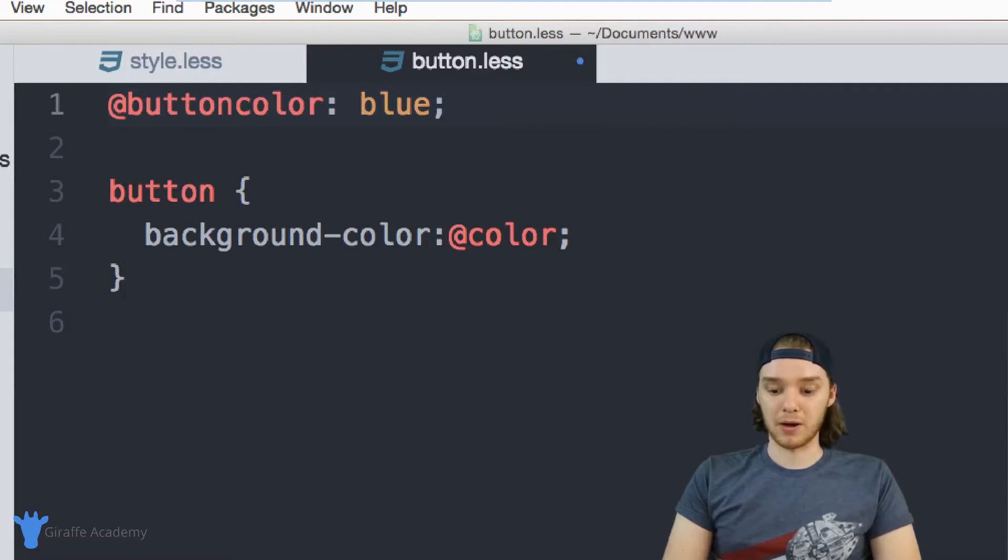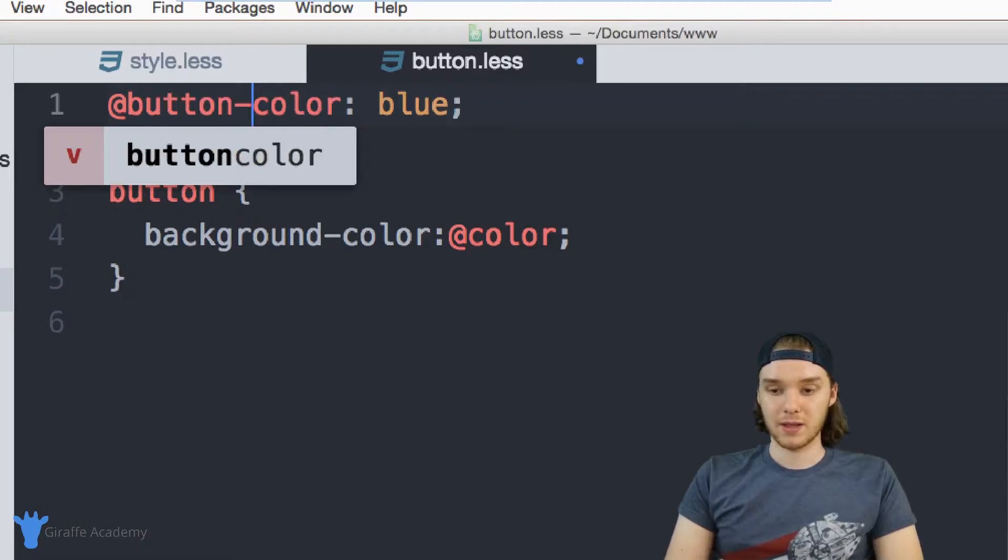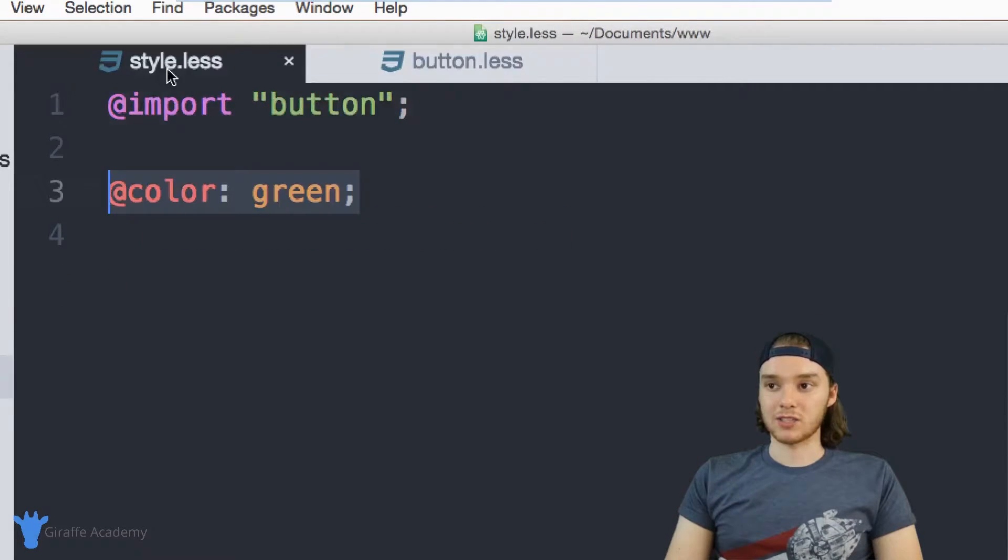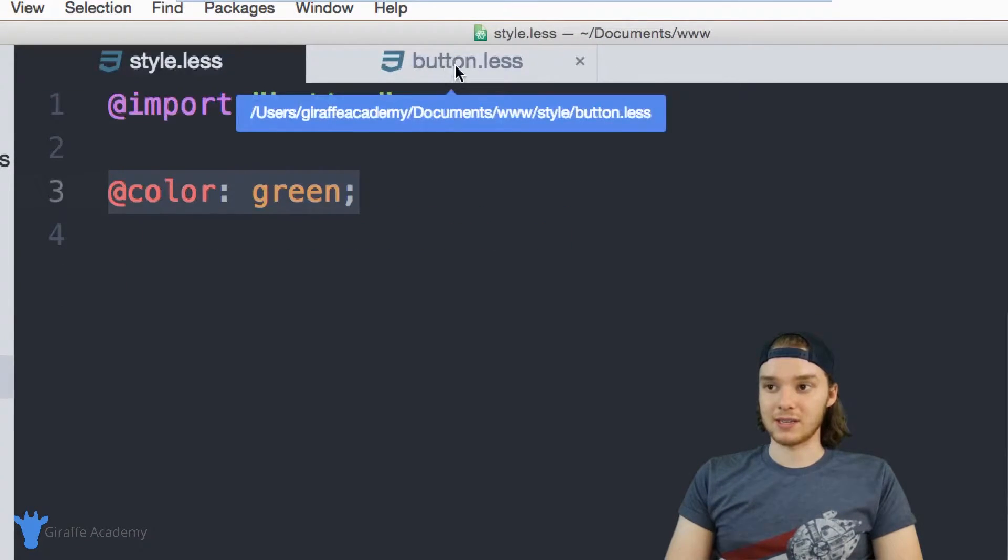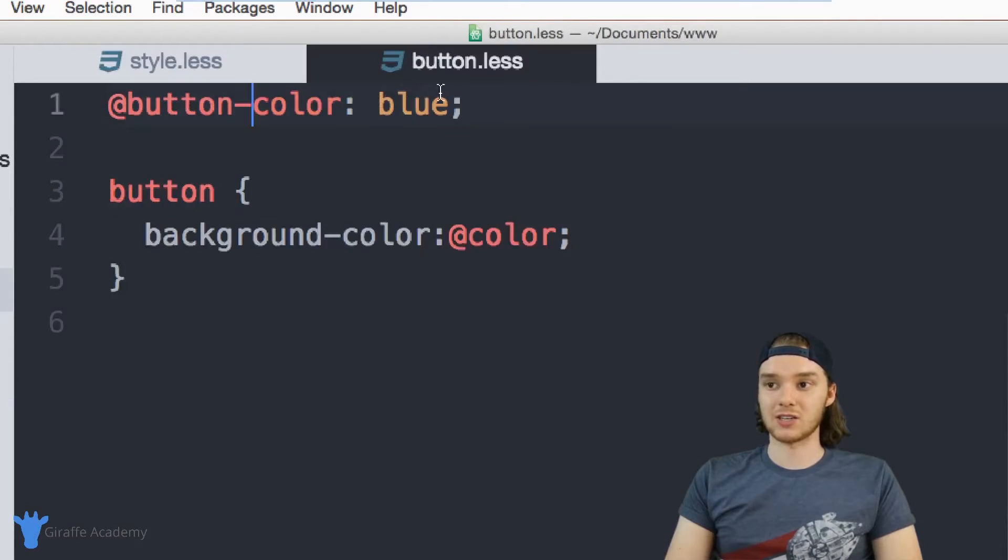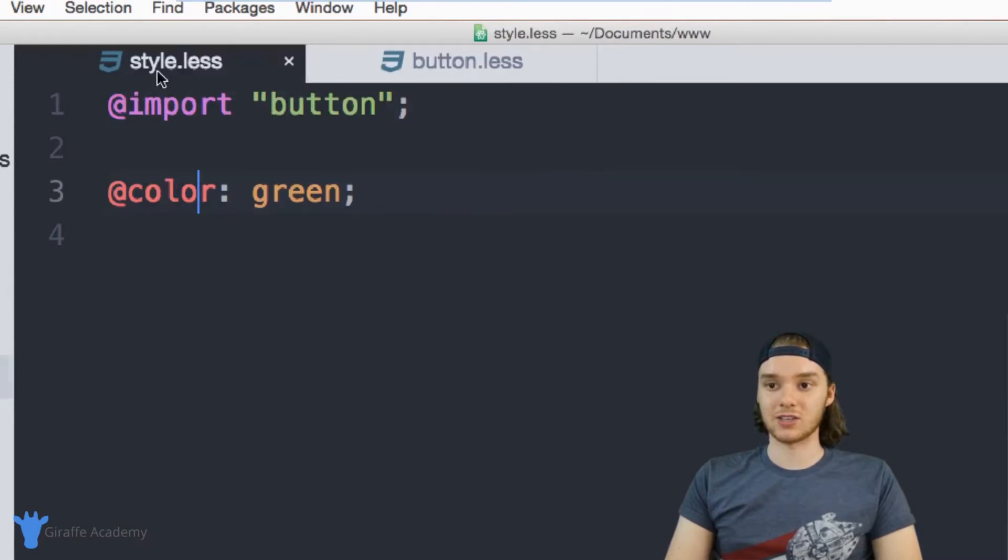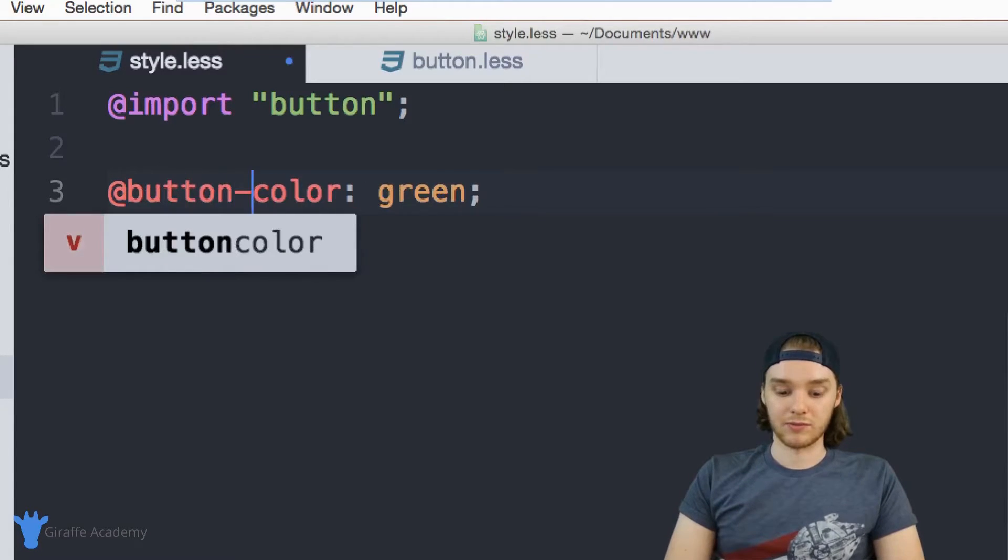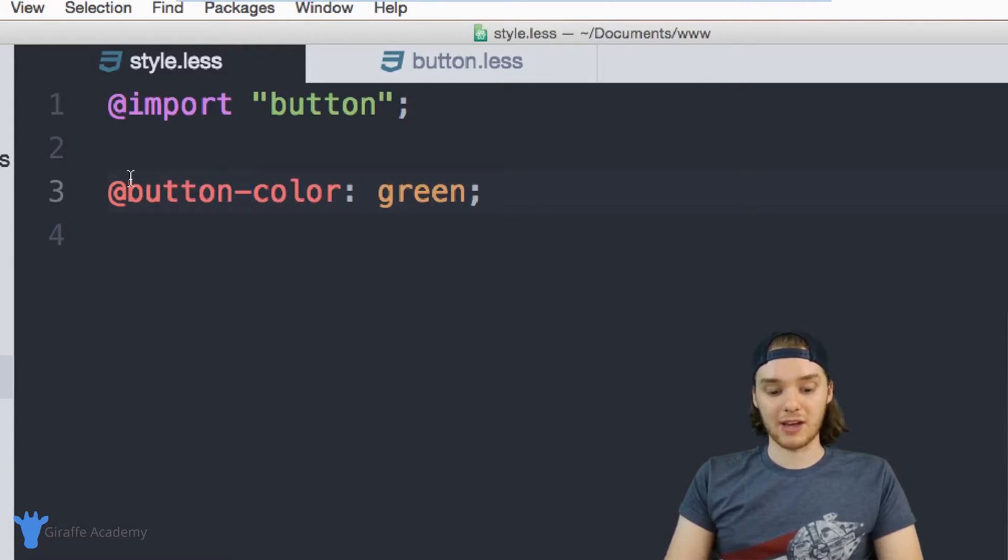So I could say like button-color. And that way, if I wanted to change any of the styling inside of here, I wouldn't have to change this file, I could just change it in here by overriding those variables. So again, that just makes your files more modular and easier to deal with.